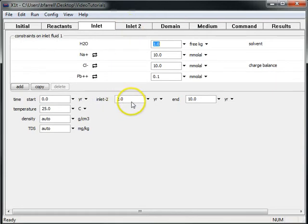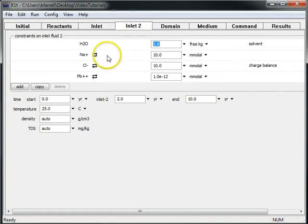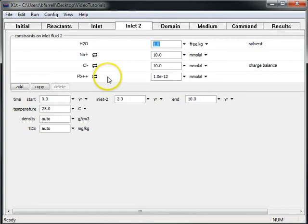From 2 years until 10 years, the second reaction interval, our second inlet fluid, composed of sodium, chloride, and an insignificant amount of lead, flushes through the domain.